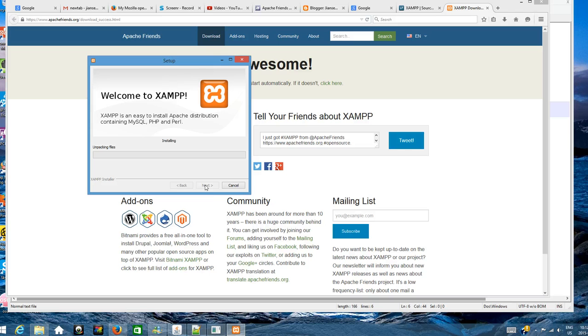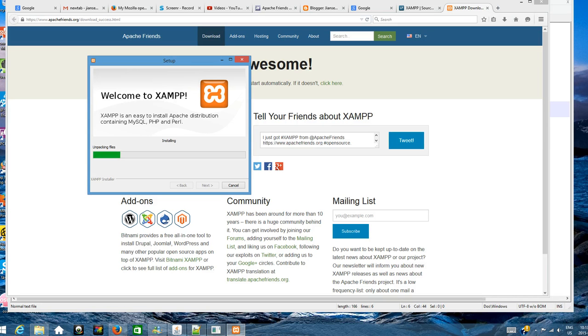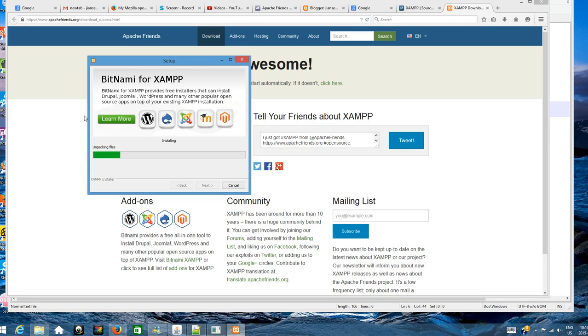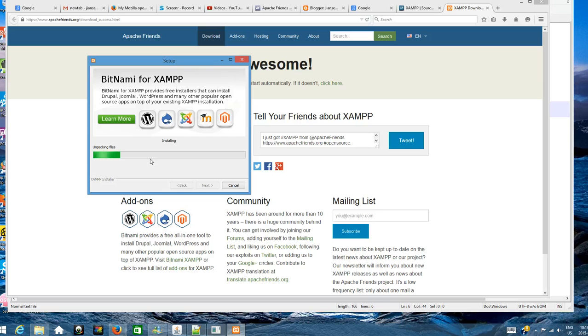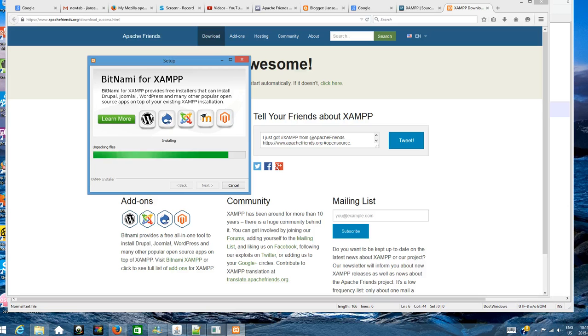Just click continue, next. You're installing. Now it's unpacking files. It may redirect to this web page, just ignore this one.